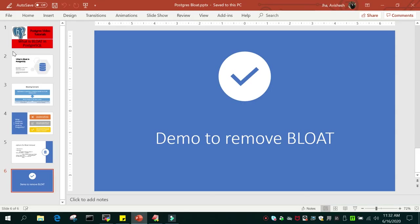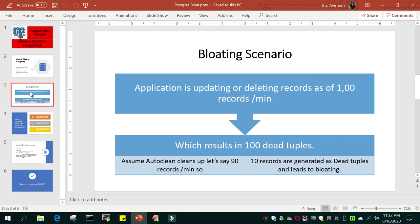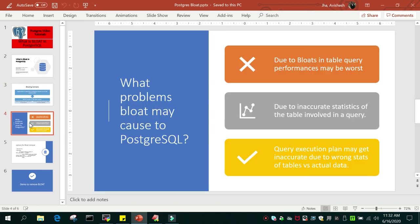Just a recap of what we have seen: bloating is nothing but dead tuples which keep on accumulating in the database. When your auto vacuum process is not able to remove them, the number of dead tuples keeps accumulating - that is known as bloat. In the bloating scenario, an application updating records causes dead tuples to accumulate, leading to poor performance due to the increased table size. The indexes are affected as well, the statistics of the table change, and the query execution plan goes haywire because of the wrong statistics.